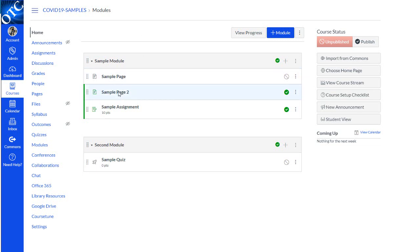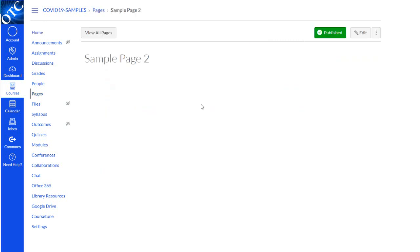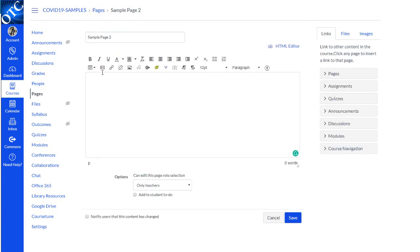Choose where you'd like to put the video. You can put it in an announcement, on a page, in an assignment, anywhere with the text box.